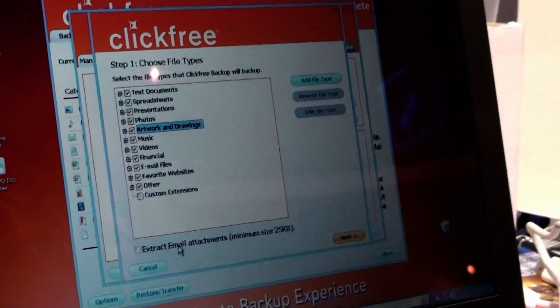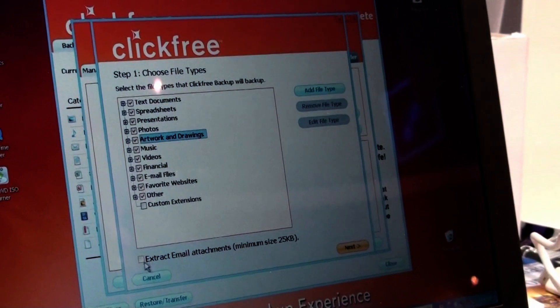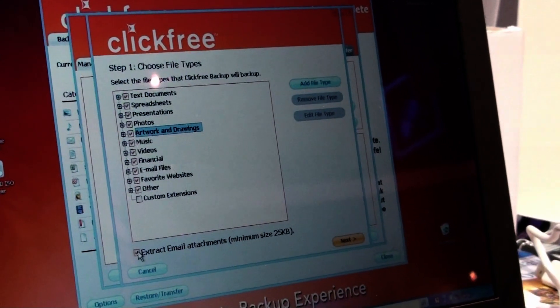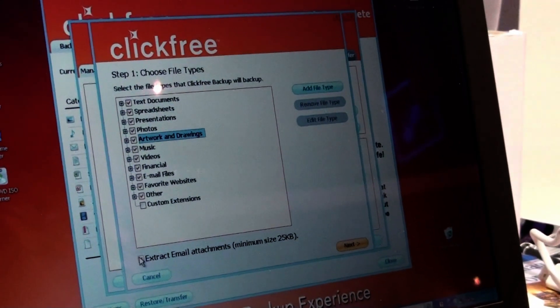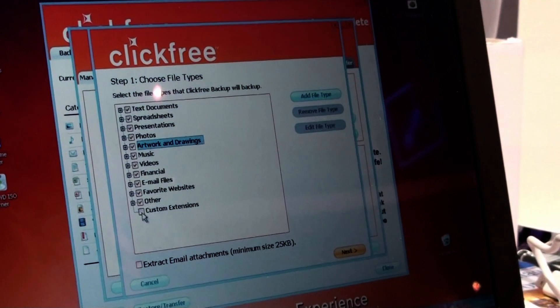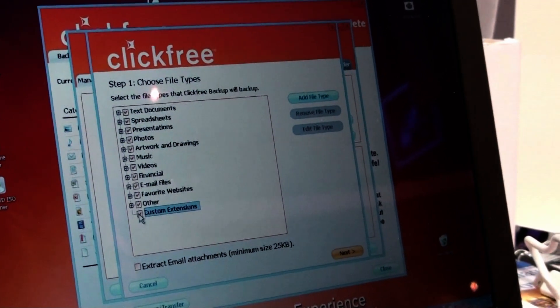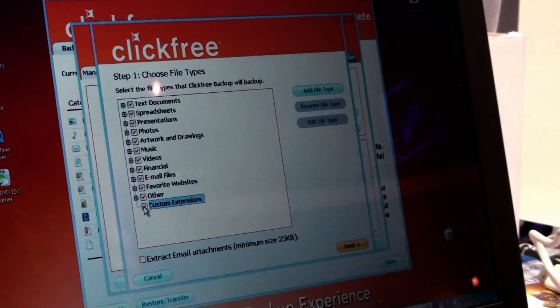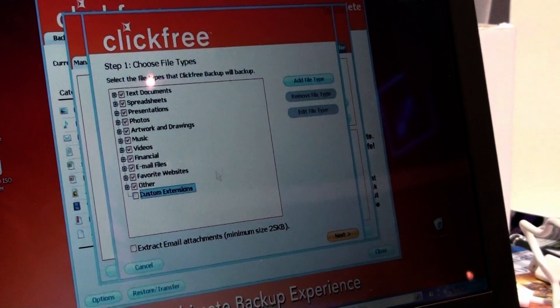If you want to extract email attachments, you can click on that and it will do that function. And if you have any other files that might not recognize, you just click on that, custom extensions, and it will pick up those additional files.